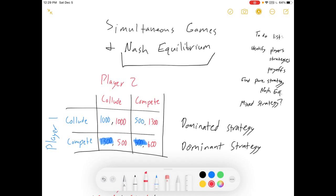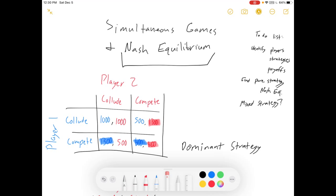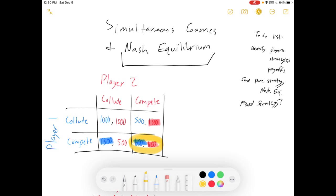Now let's do something similar for player two. If player one colludes, player two can collude and get $1,000 or compete and get $1,300. $1,300 is better, so if we collude, they want to compete. What if we compete? They can get $500 or $600 — $600 is better. Player two also has a dominant strategy of competing. Both players do. This is a very simple game. Where do we find the Nash Equilibrium? The Nash Equilibrium is where the best response functions overlap. The Nash Equilibrium strategy is both players play compete, and the Nash Equilibrium payoffs are $600 each.